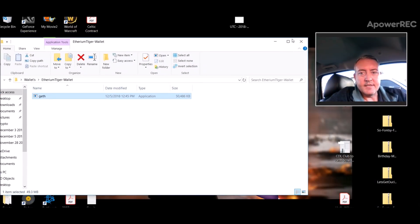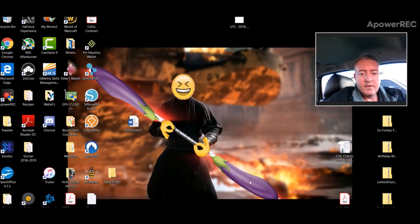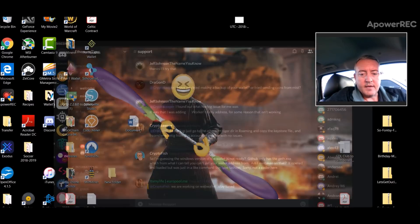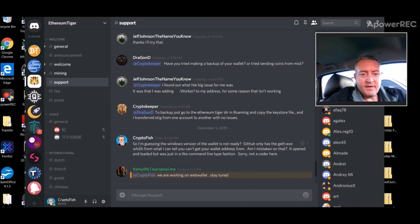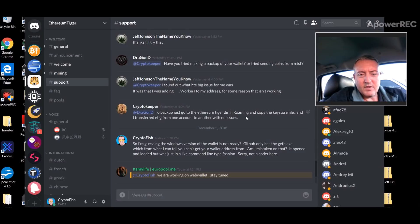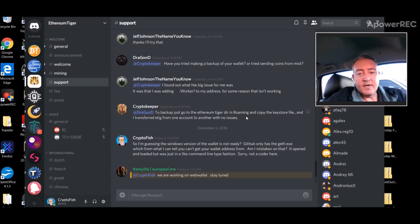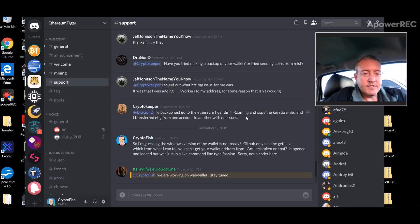But anyways, let me minimize it. So what I did is I got on their Discord and I'll show you right here. So I'm guessing this is what I wrote: 'I'm guessing the Windows version of the wallet is not ready. GitHub only has the get that exec which from what I can tell you can't get your wallet address from. Am I mistaken on that? It opened and loaded but was just in like a command line type fashion. Sorry, I'm not a coder.'